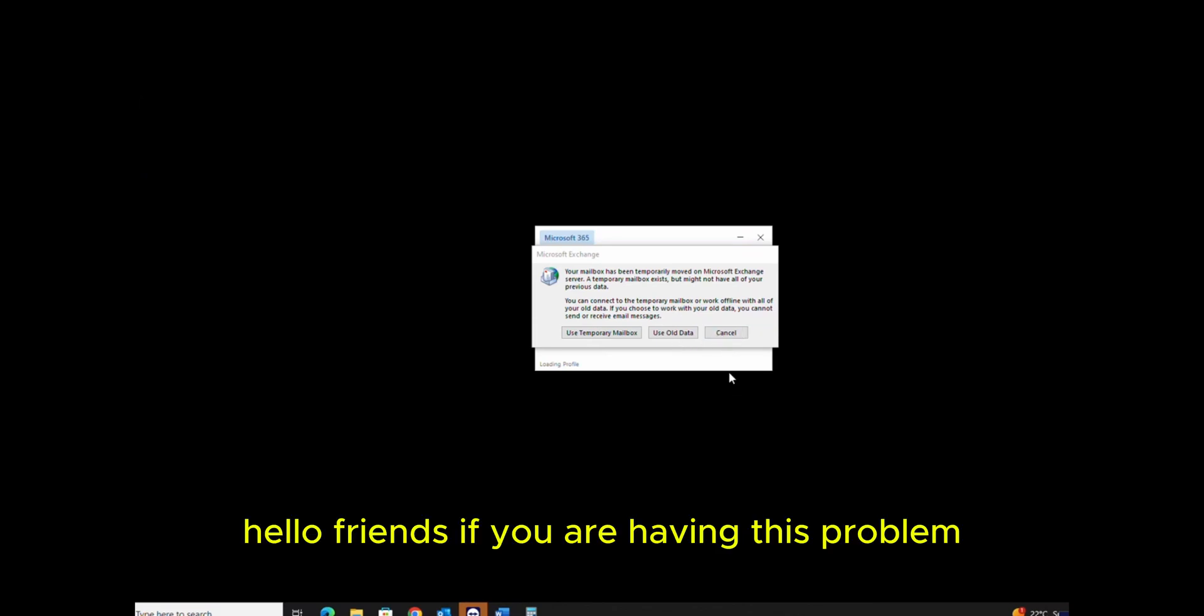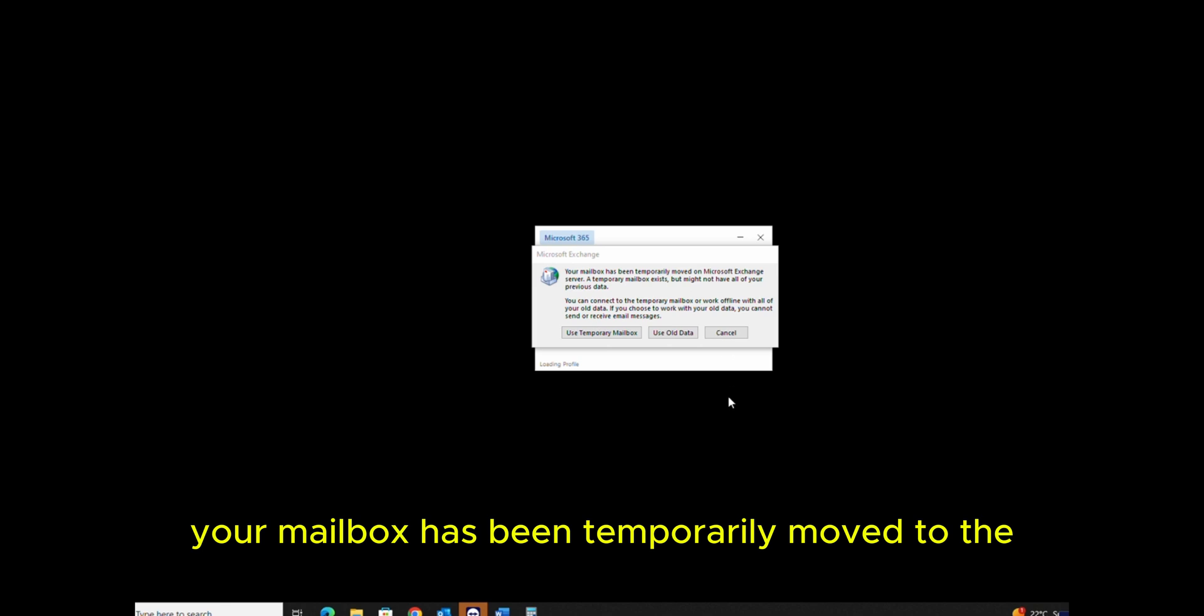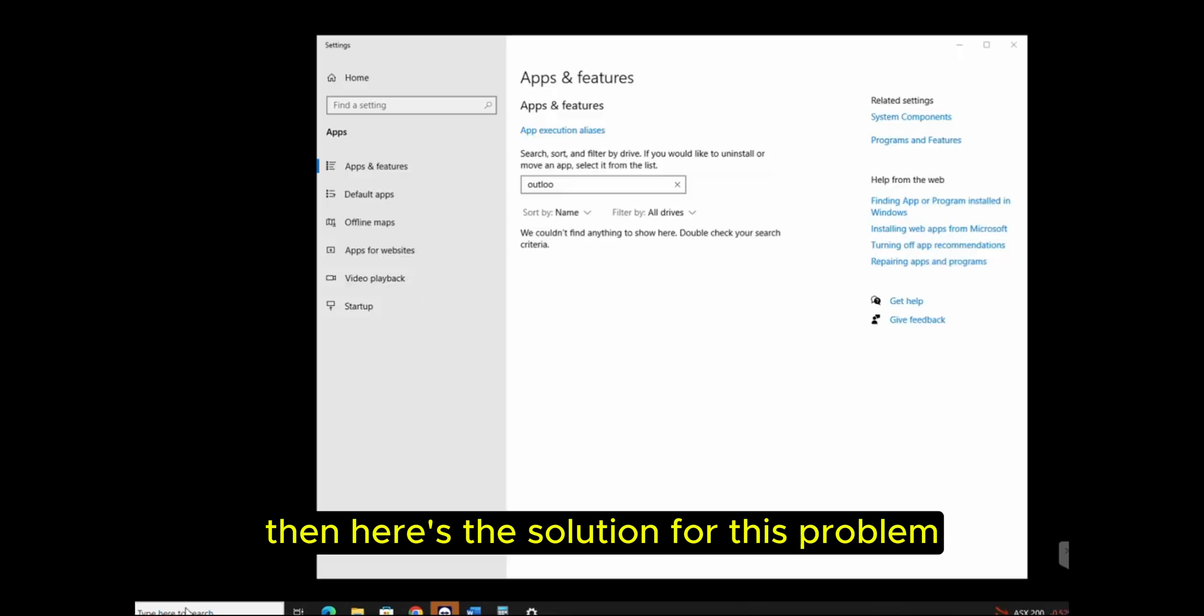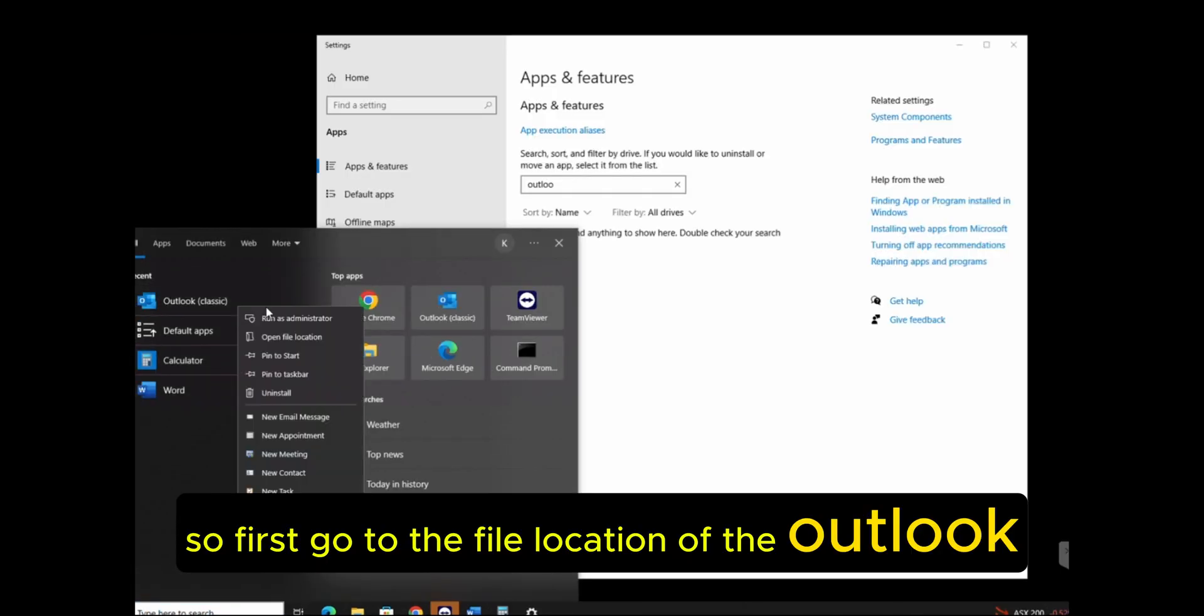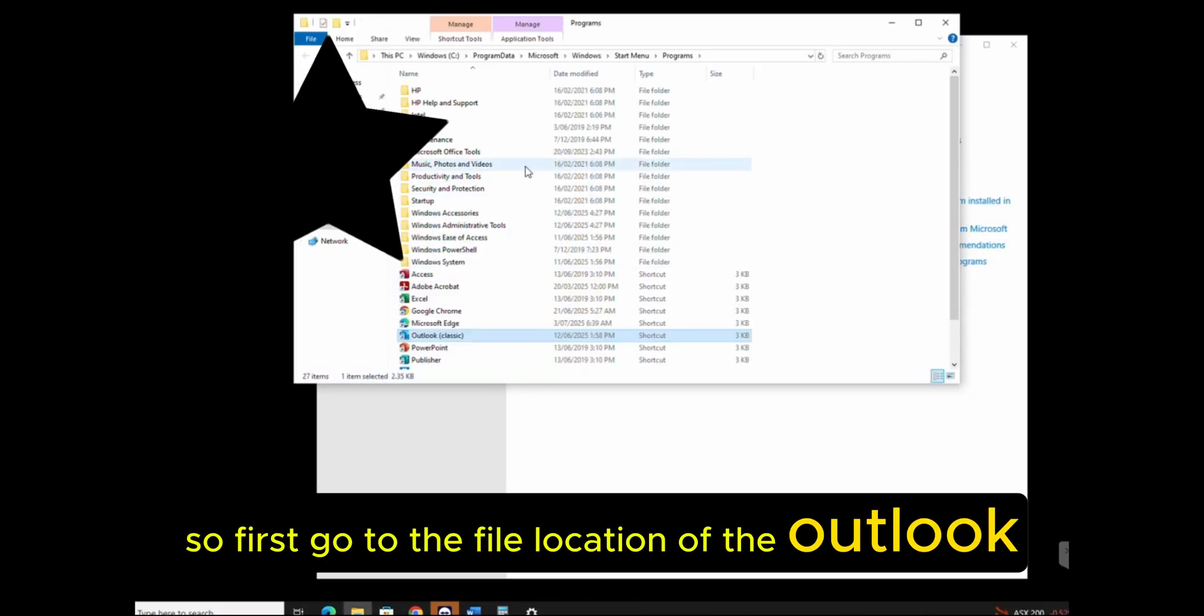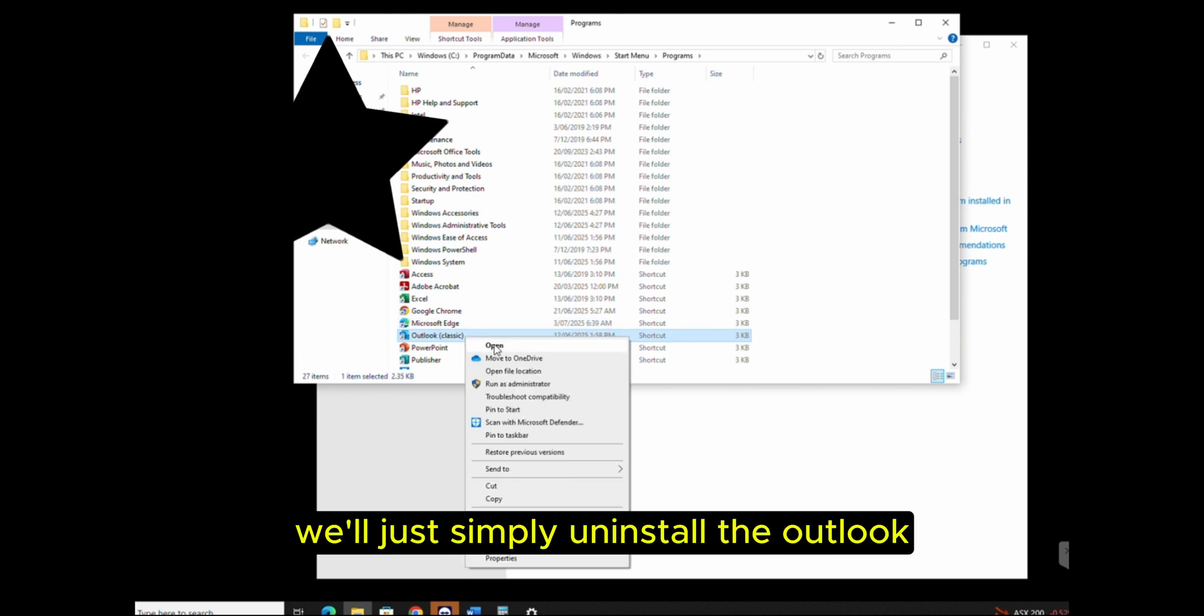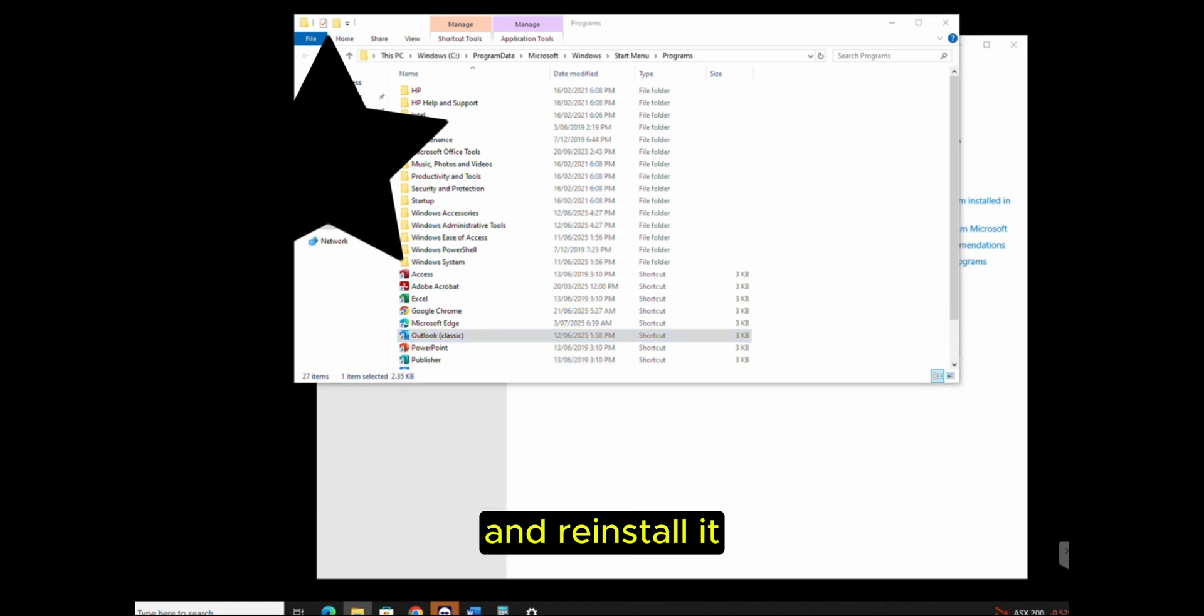Hello friends, if you're having this problem where it says that your mailbox has been temporarily moved to the Excel server, here's a solution. First, go to the file location of Outlook. What we'll do here is simply uninstall Outlook and reinstall it.